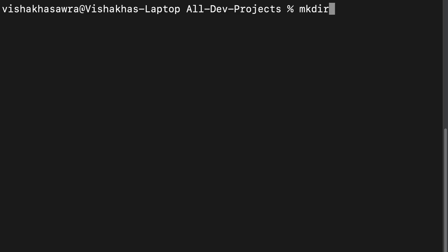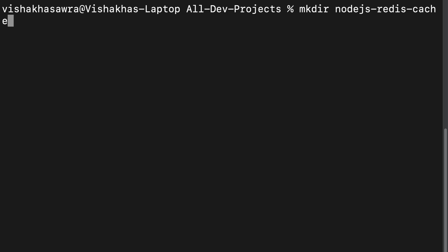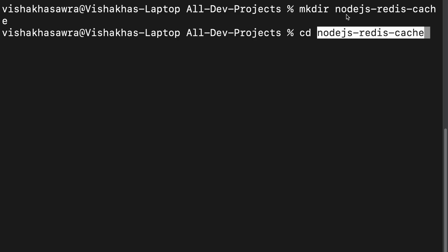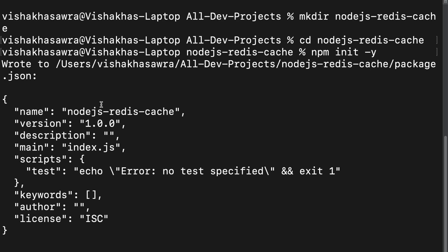Open the terminal and in the terminal we are going to create a new directory — a new project — and we will name it 'nodejs-redis-cache'. Then we navigate into this project folder and run the command 'npm init -y' to generate a package.json file.